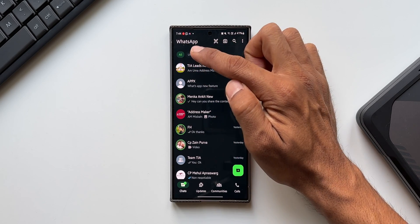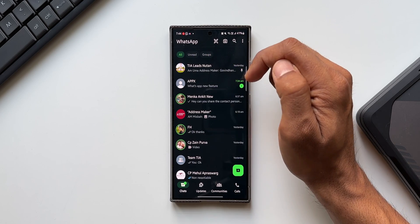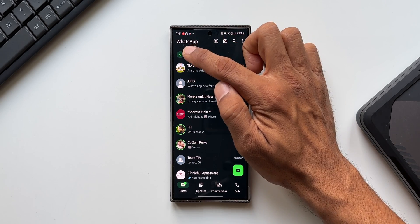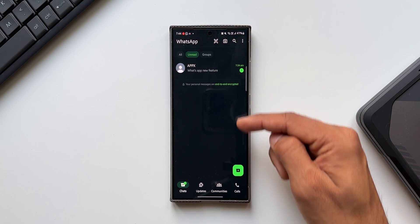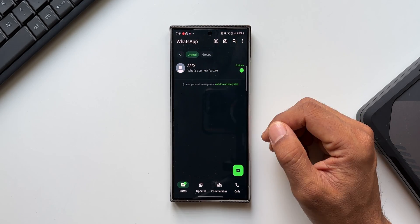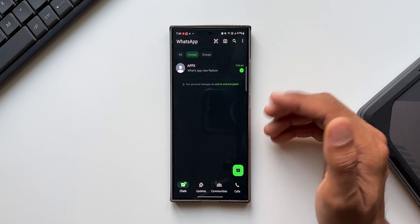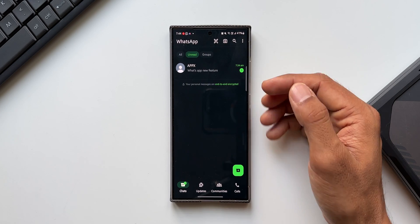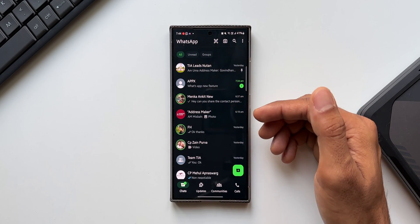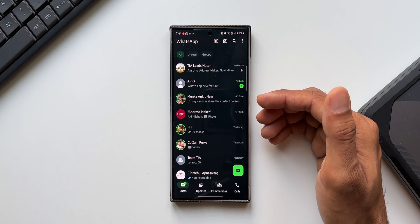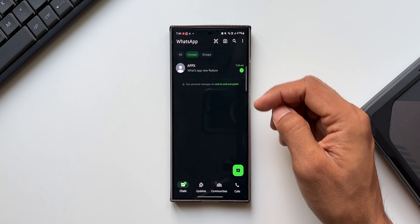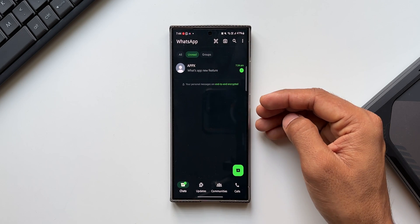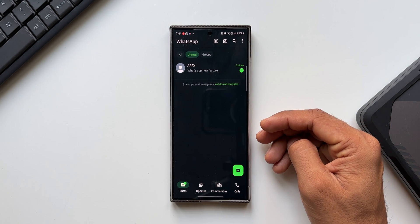I can tap on Unread to check out all my unread messages. Sometimes there will be many unread messages which get stuck in the list and we may miss them out. When you tap on Unread, you'll be able to see all those messages which you have not opened yet.